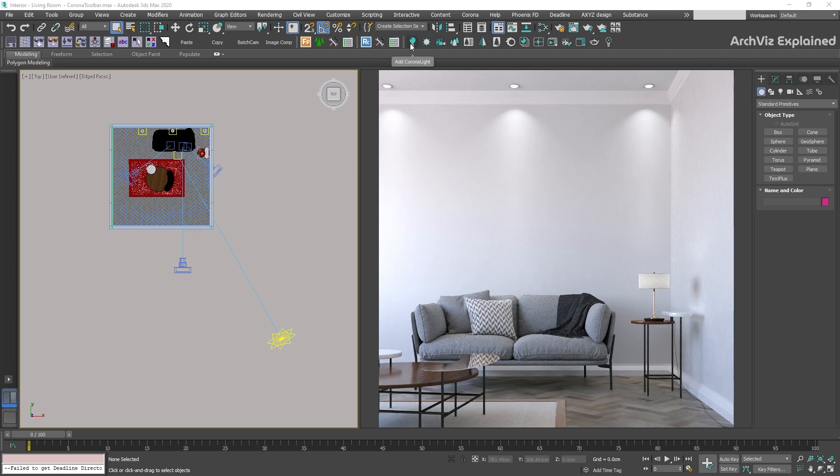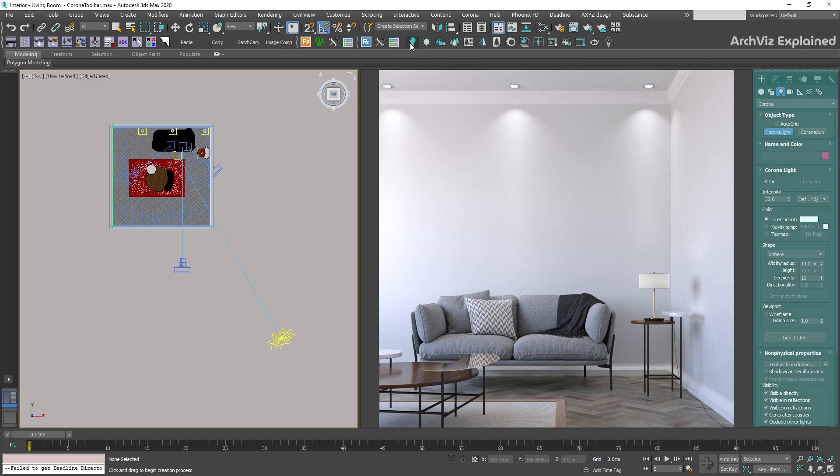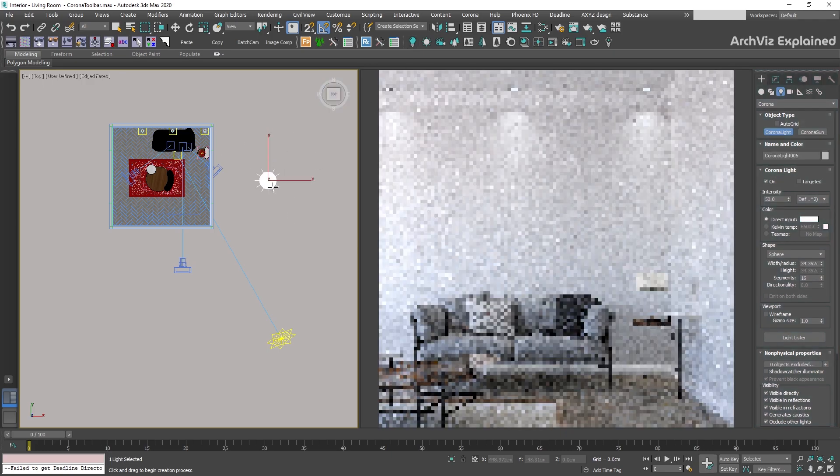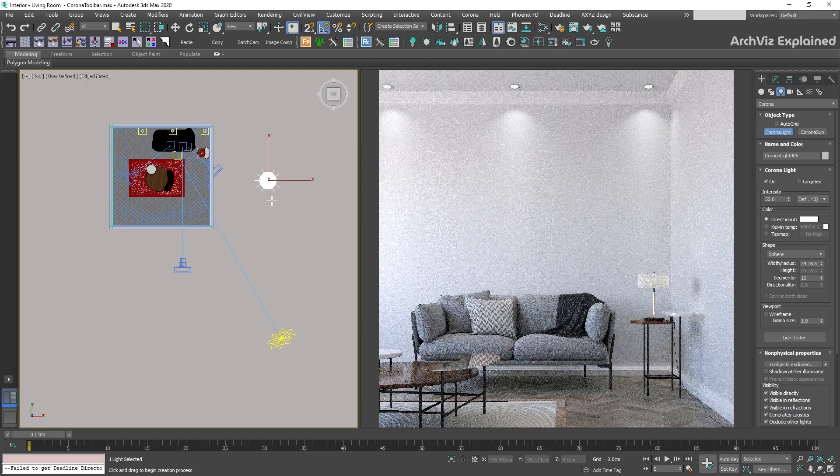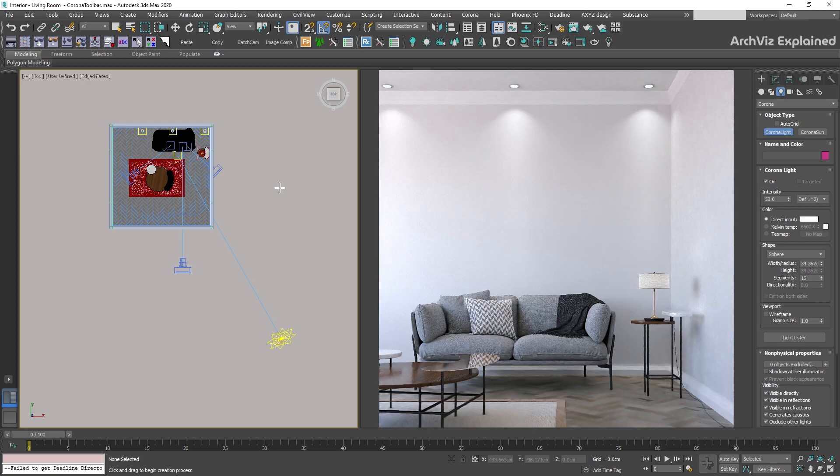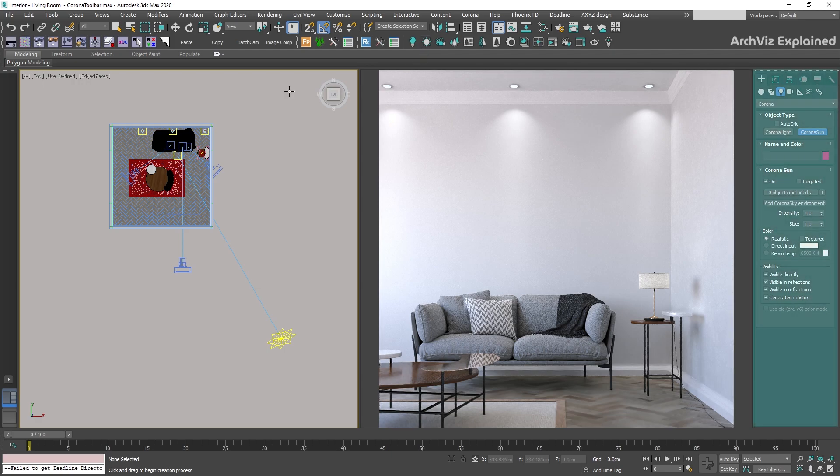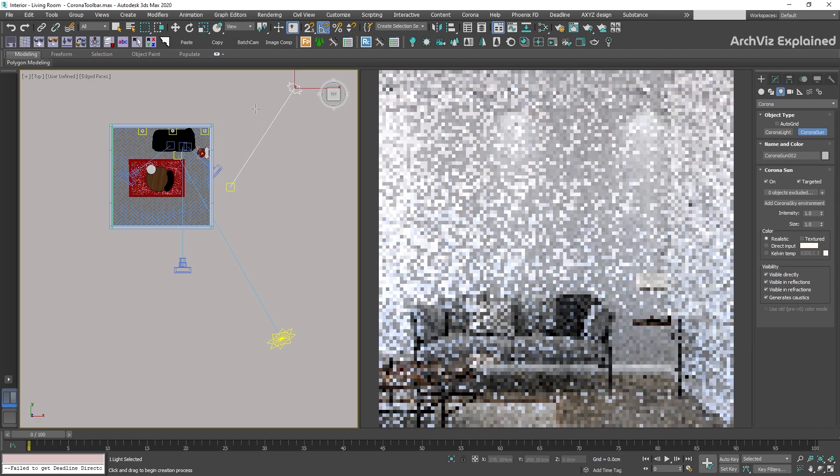The first option we have is the Corona Light button. This is a shortcut that will open the Create panel, Lights, Corona, and select the Corona Light. We can then add lights to the scene using the left-click mouse button in any viewport. The next button is the Corona Sun. This is also a shortcut that will open the Create panel, Light, Corona, but this is going to select the Corona Sun. Then we can click and drag using the left-click button in the top view to add a new Corona Sun.